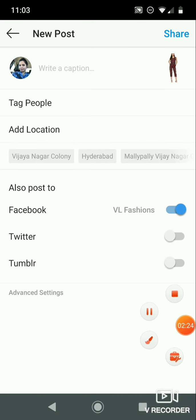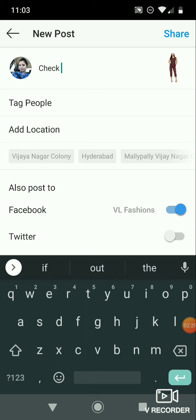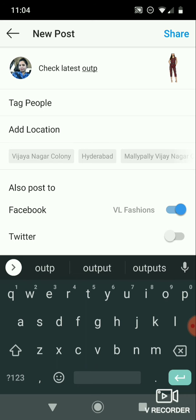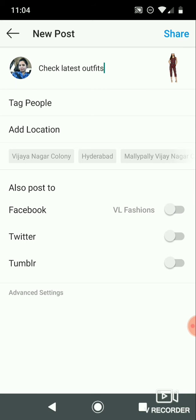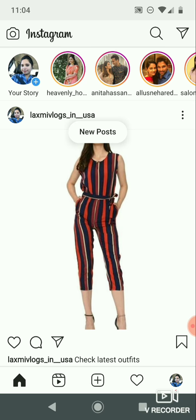On the post page, there is a caption field where you can enter your text. You can also enable posting to Facebook, Twitter, and Tumblr. You can enable each option and it will automatically upload to those platforms.